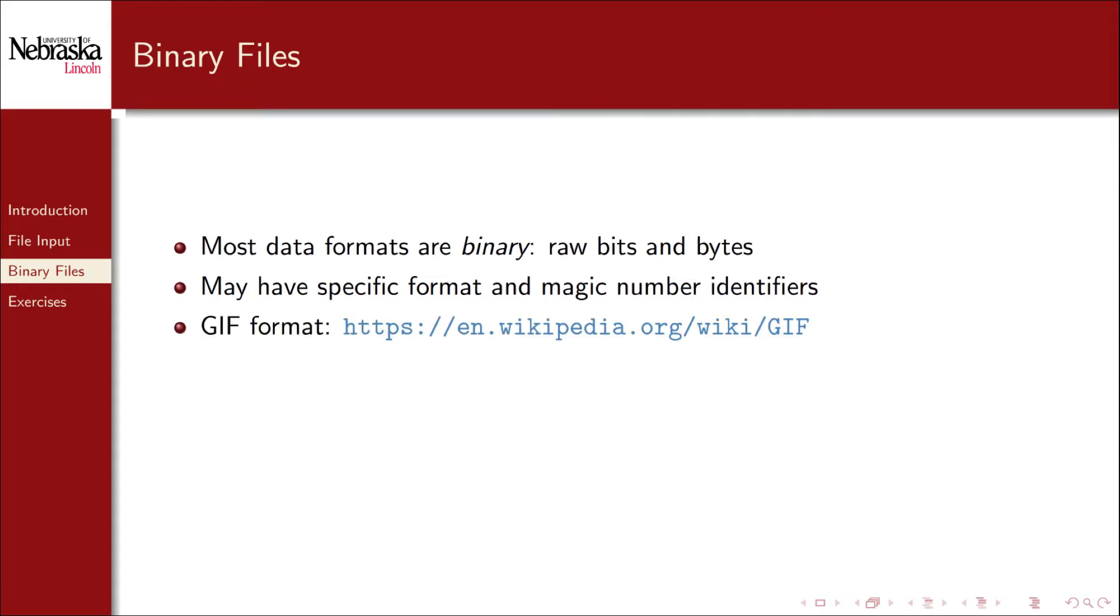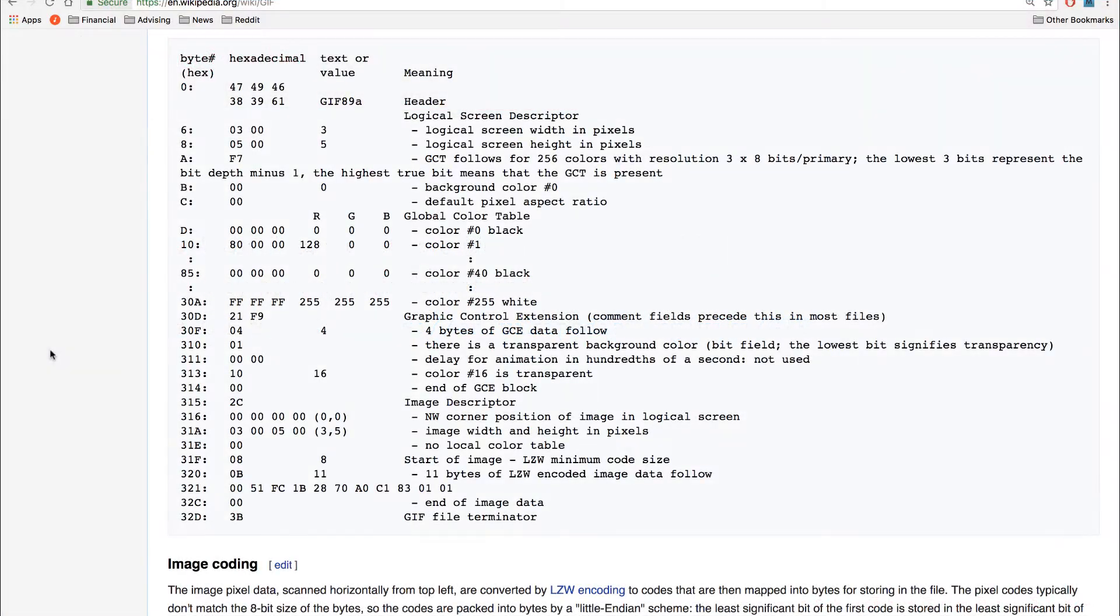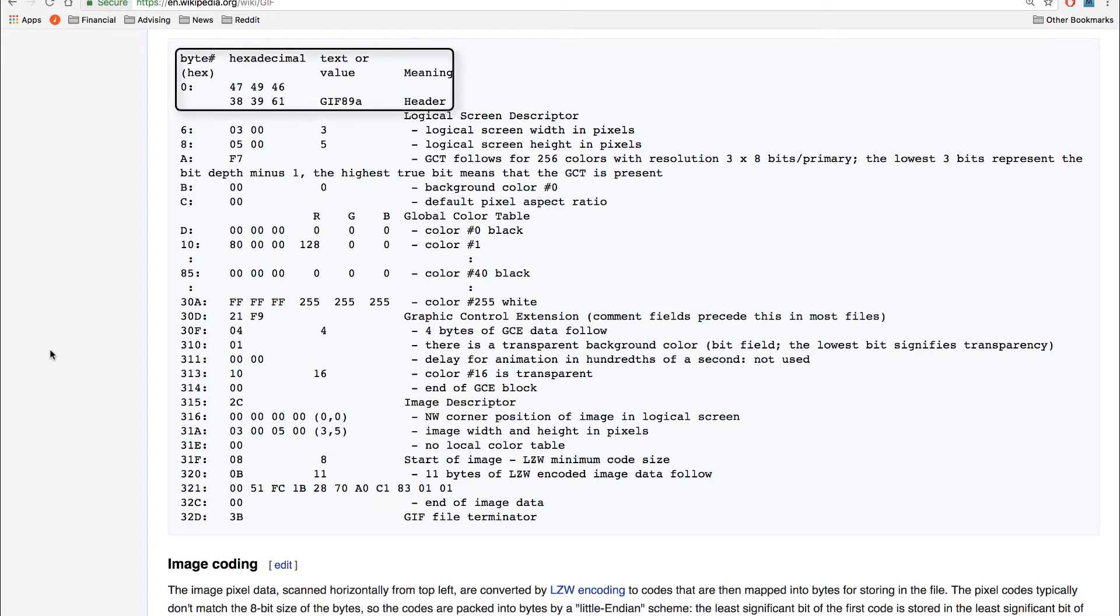For example, the GIF standard has very strict formatting. Here's the Wikipedia page giving an example of the formatting. The first collection of bytes are magic numbers that render as GIF89A or alternatively some other standard. That's how most programs can detect whether or not it's a valid GIF file.